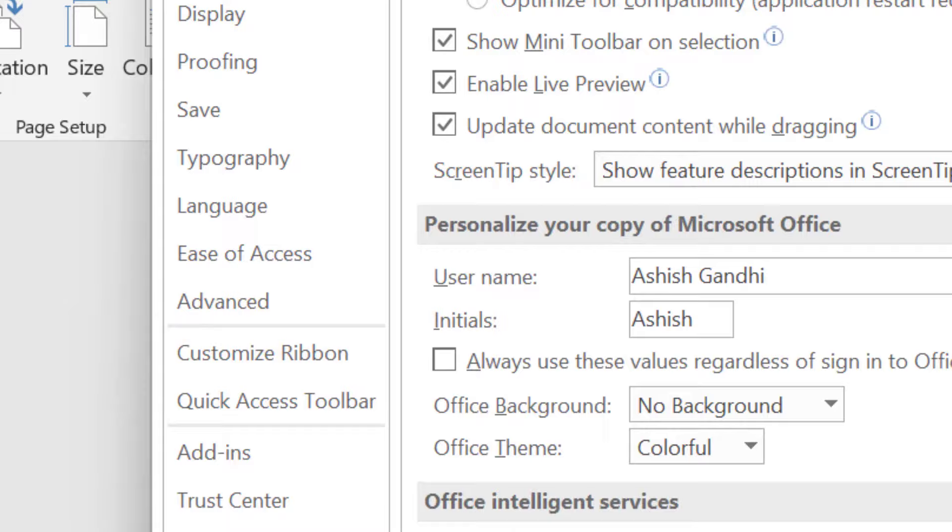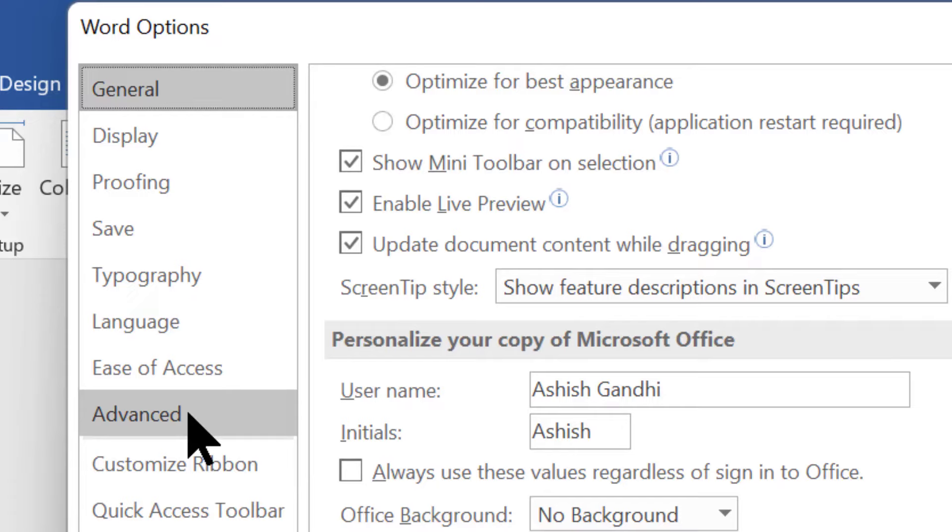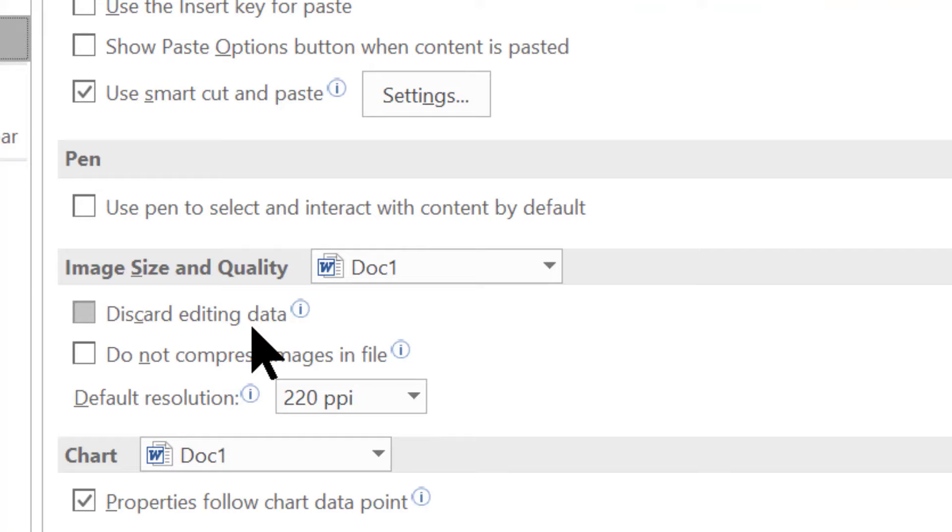Once you click on Options, a new window will pop up. In this, you need to click on Advanced. In the Advanced tab, scroll down and you will see Image Size and Quality.